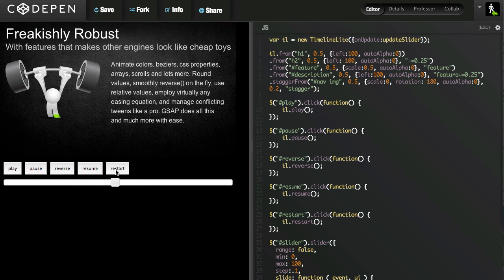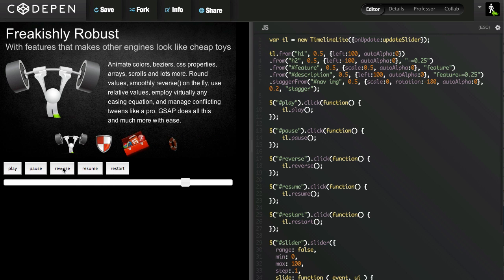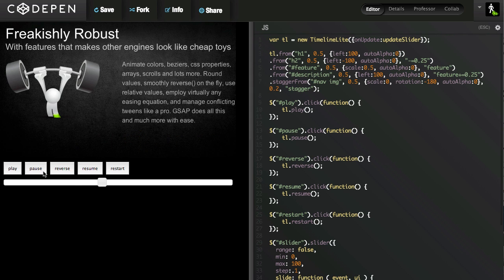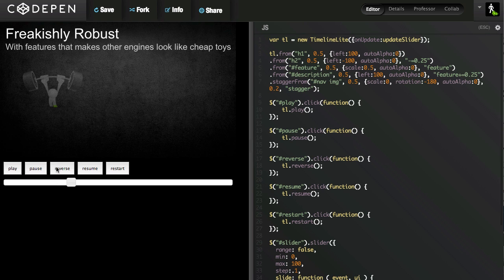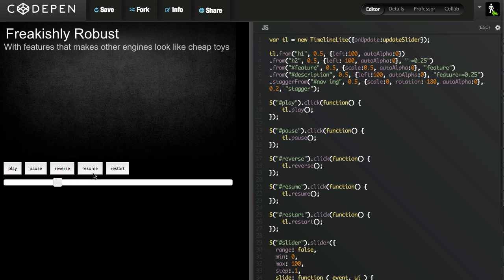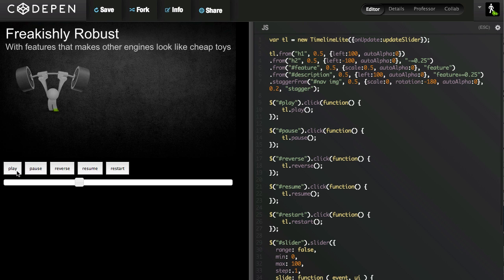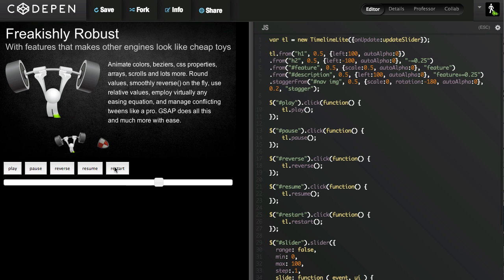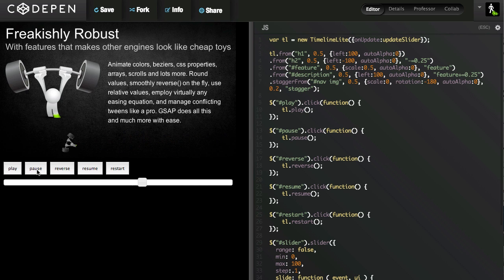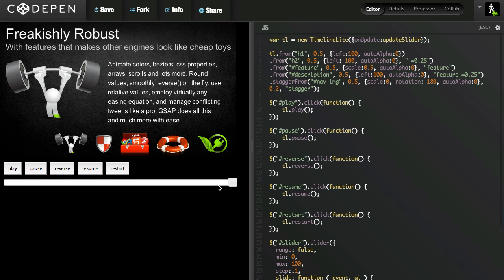It allows me to restart the timeline. I can reverse the timeline. I can pause the timeline. I can resume in the current direction, which is reverse right now. Or I can play the timeline from the beginning, reverse, pause, play, goes forward.